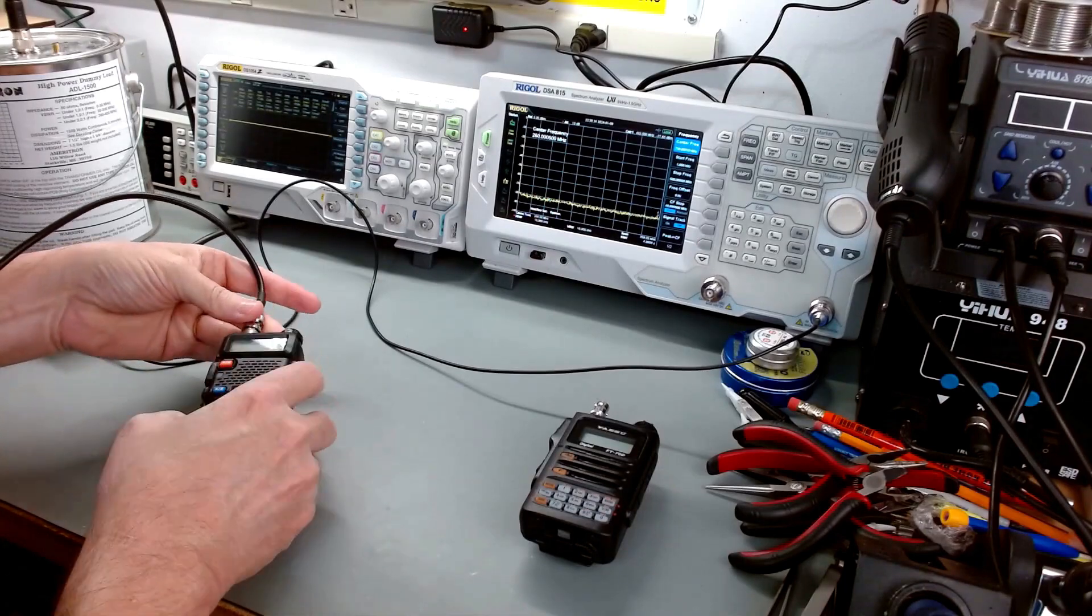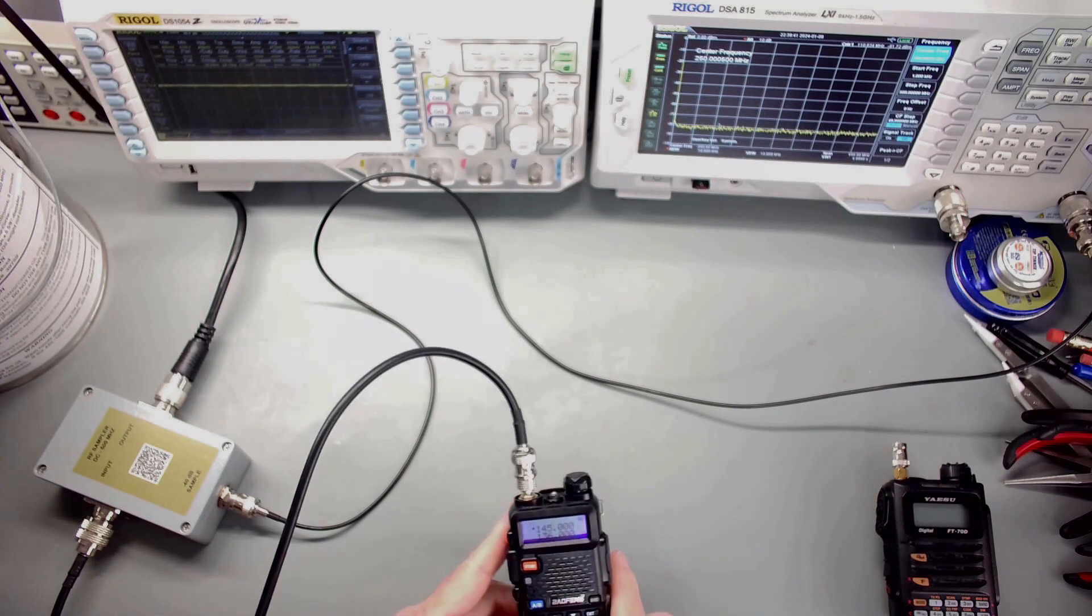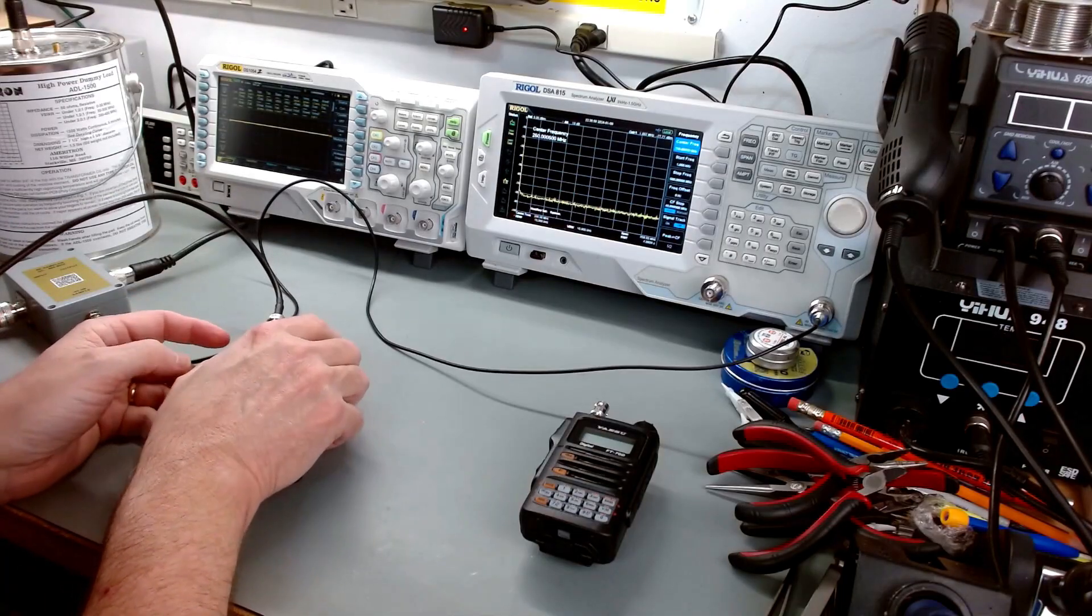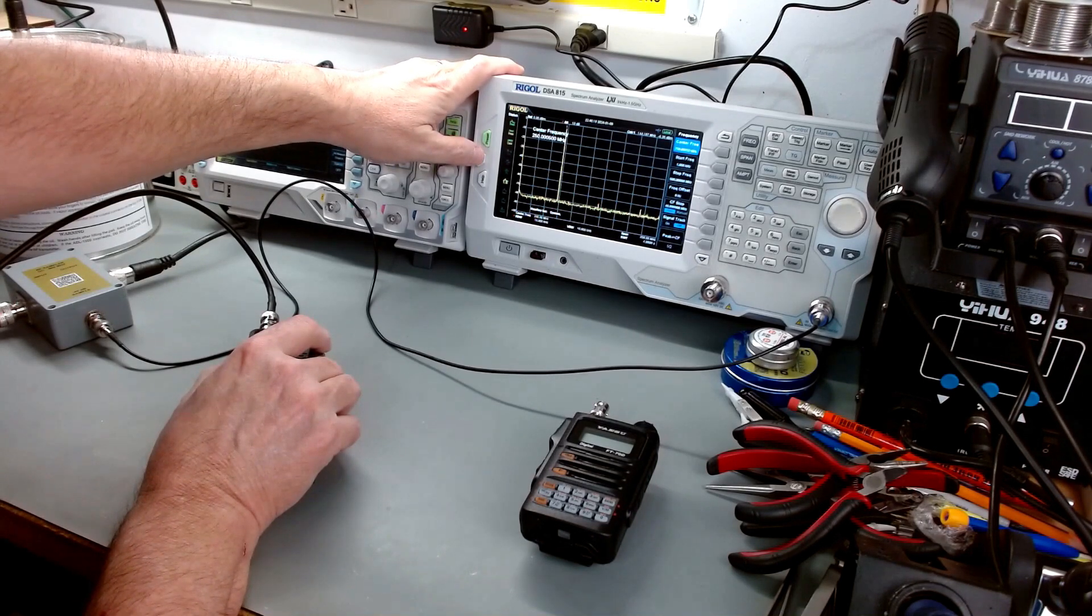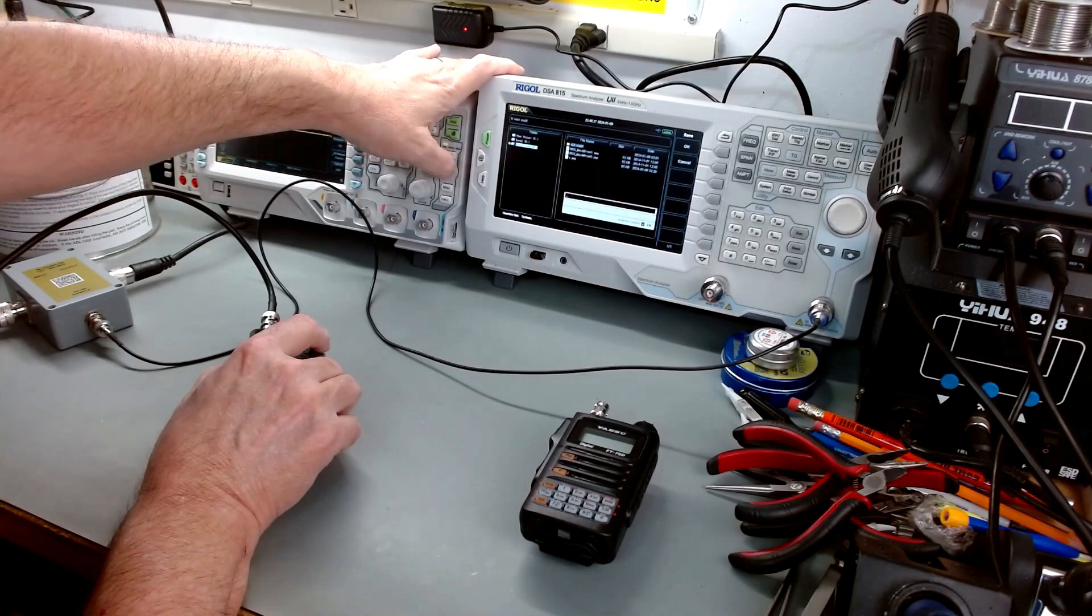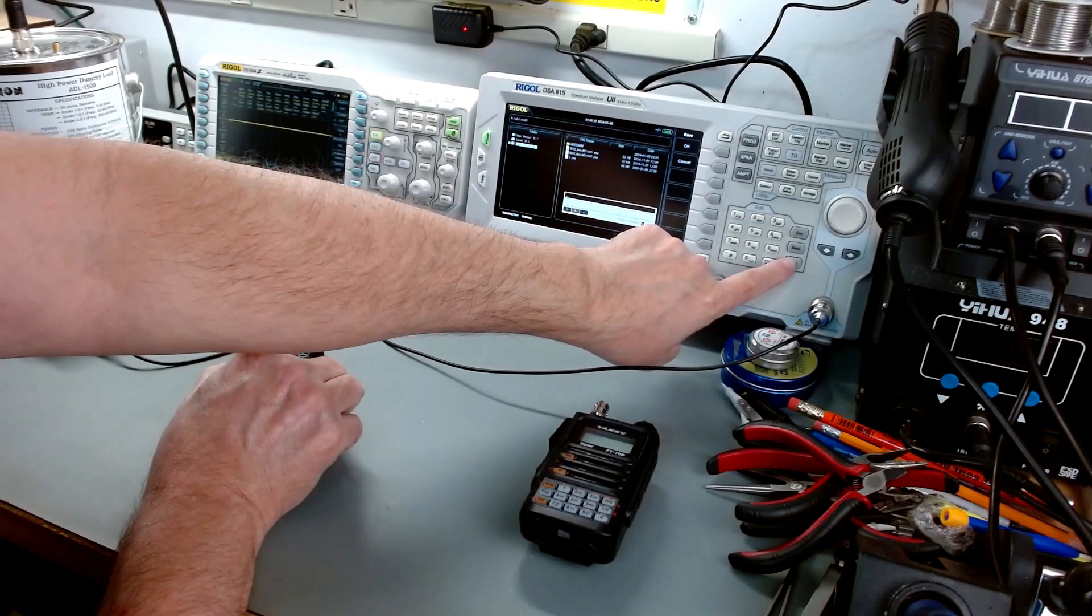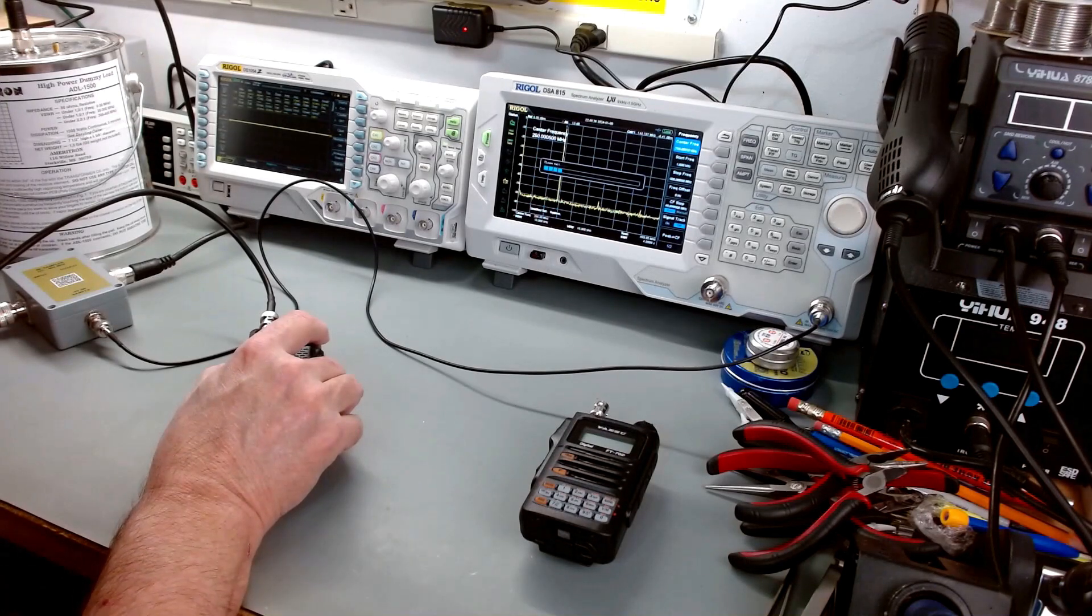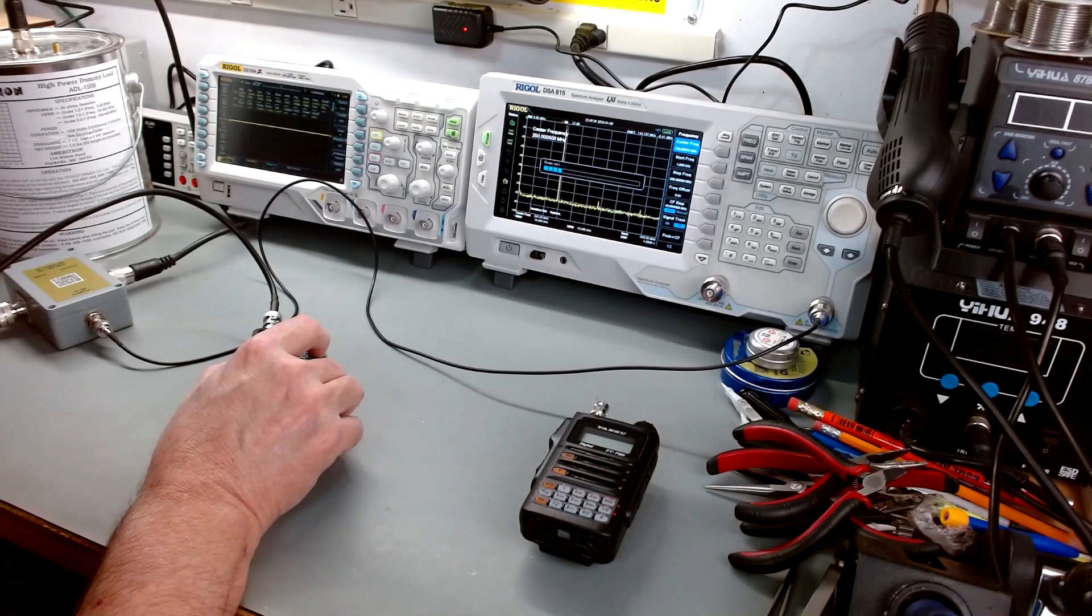Let's start out with the Baofeng. We'll hook it up. Still on 145.000. Power is still on high. Let's transmit and see what we get. There's what our spectrum looks like. Let's get a screen capture. I'm going to call this B for Baofeng.